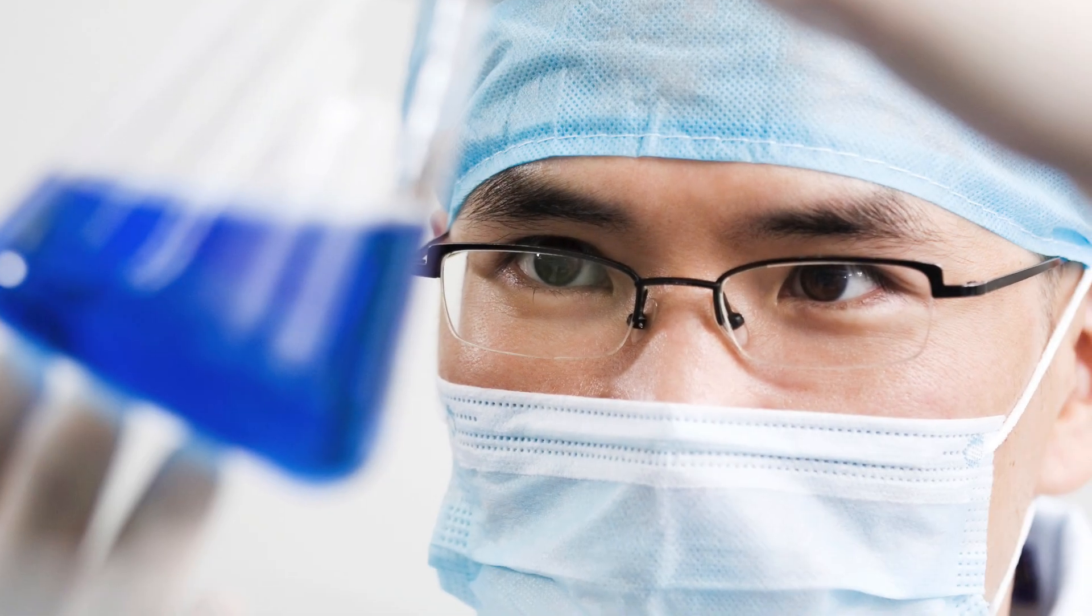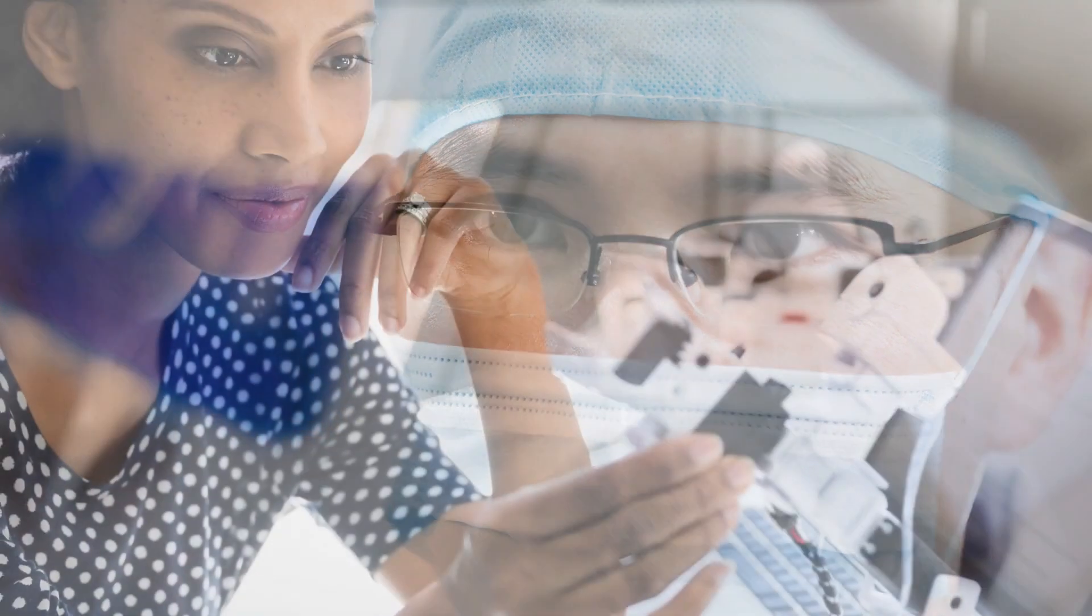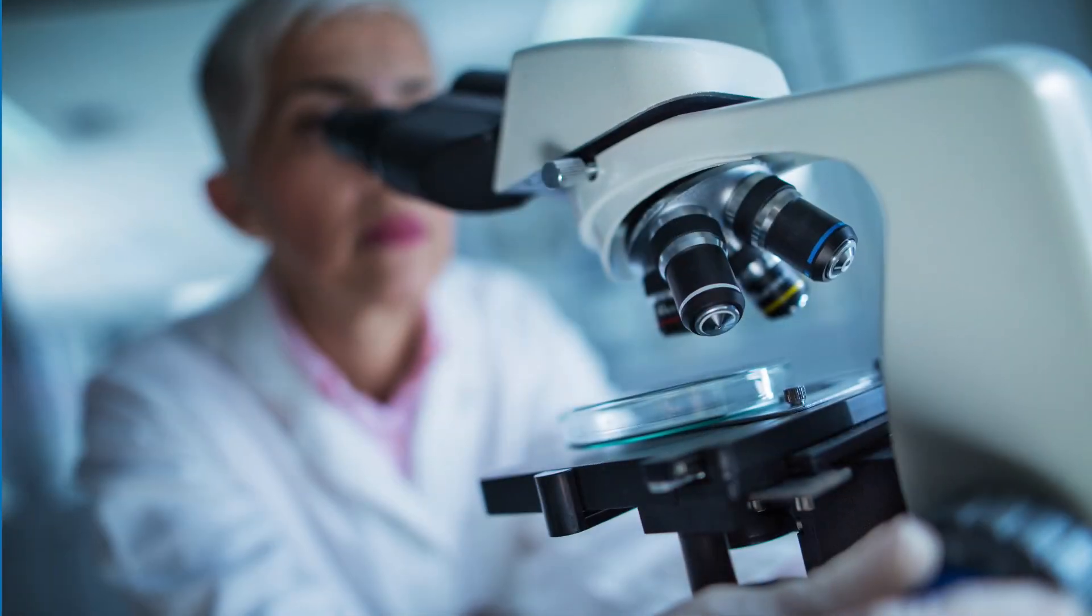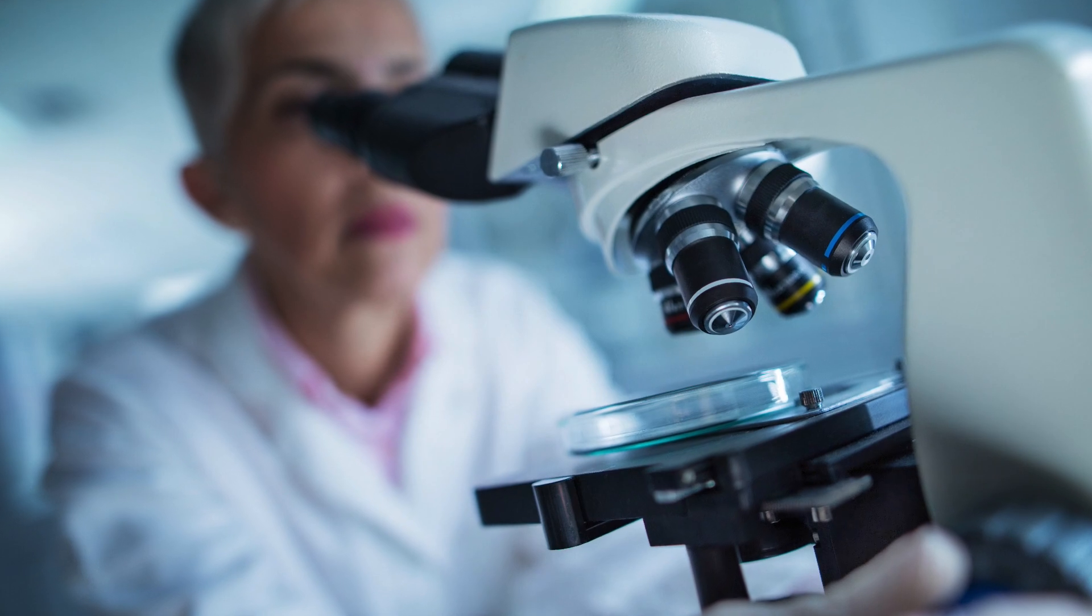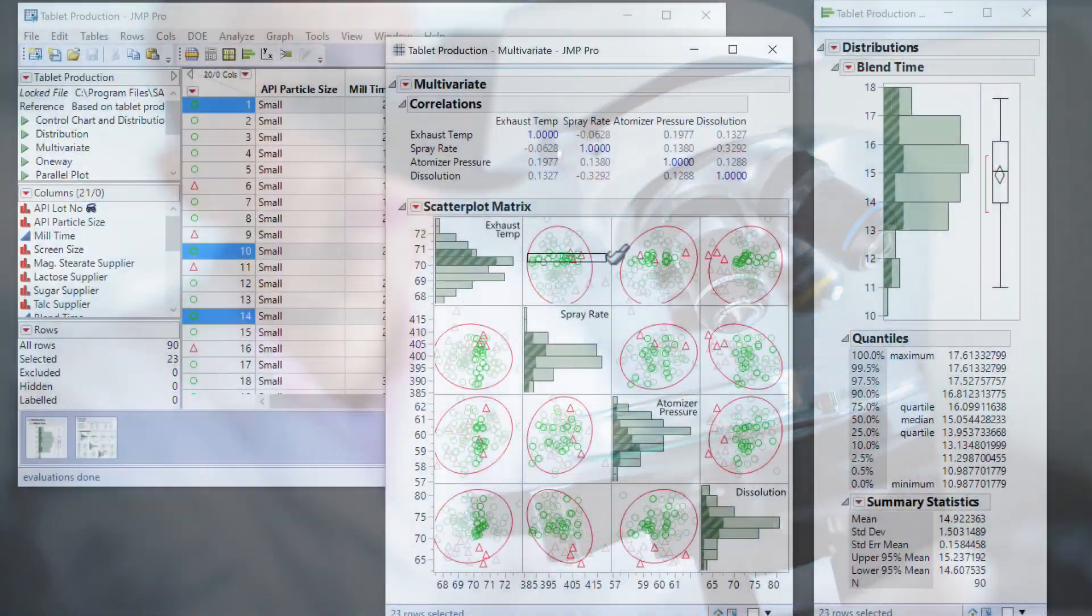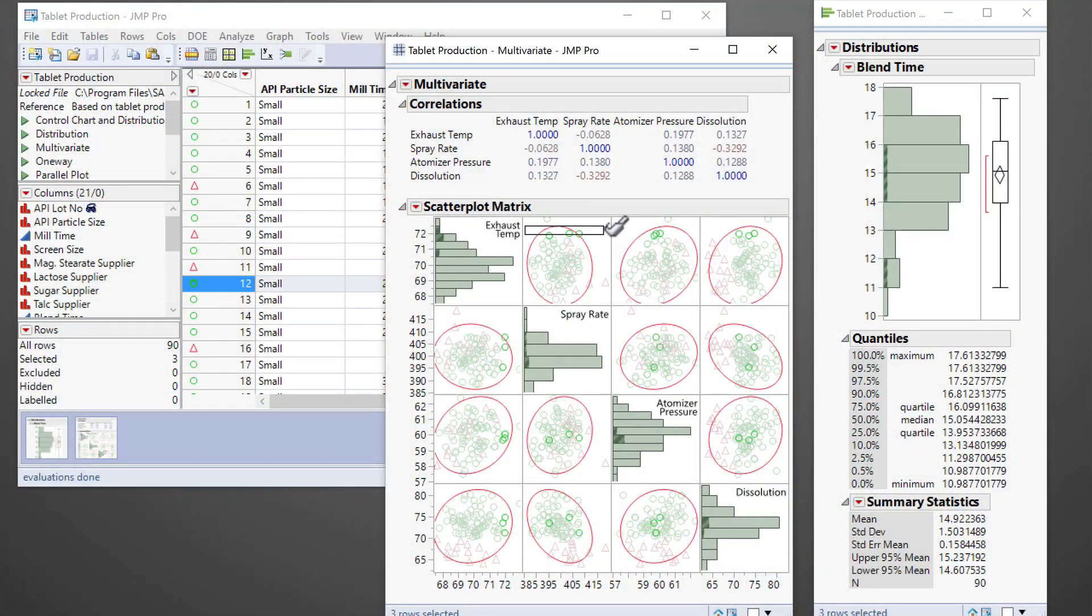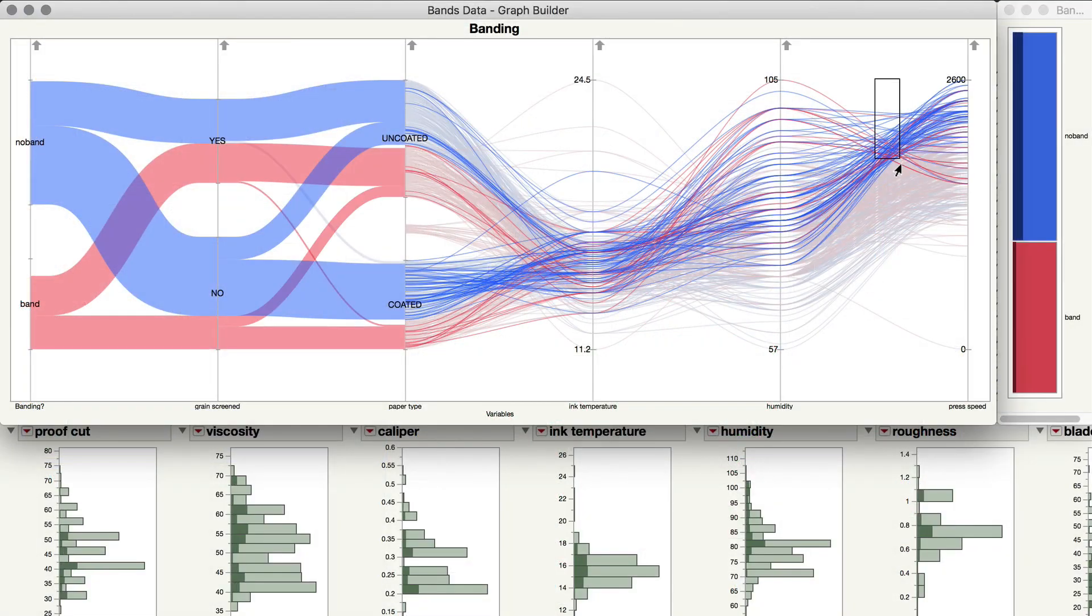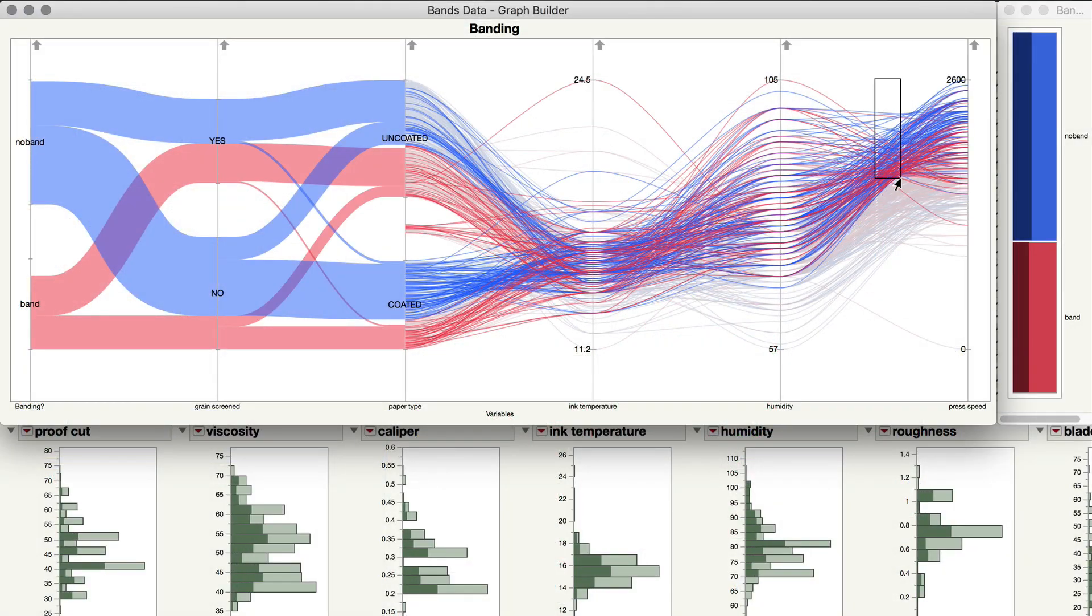In virtually every field, across industry, science, and academia, deriving insights from data is central to problem-solving, innovation, and growth.